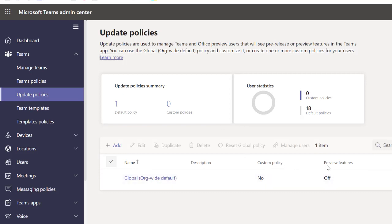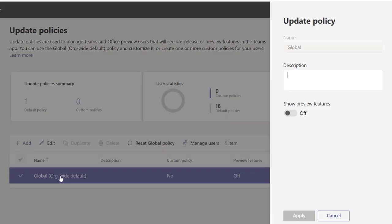Just go to Update Policies. When you go to Update Policies, you're going to see custom policy. Preview features is off, so this is for everyone across the organization.